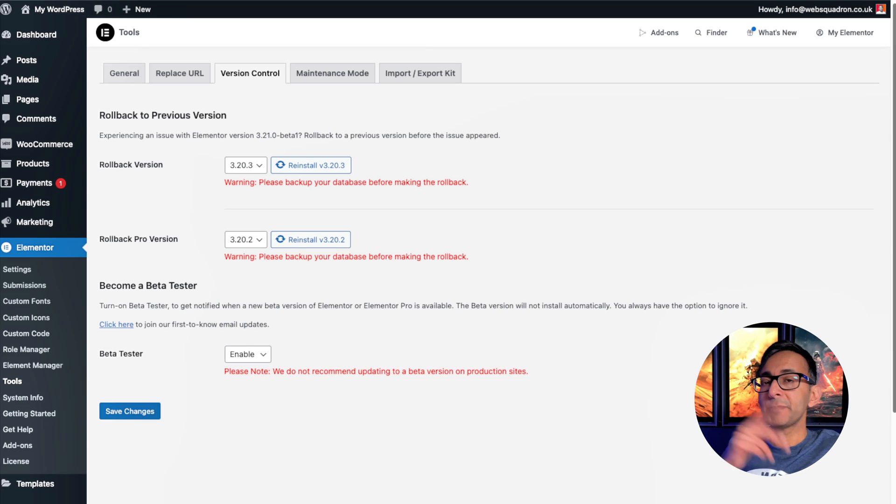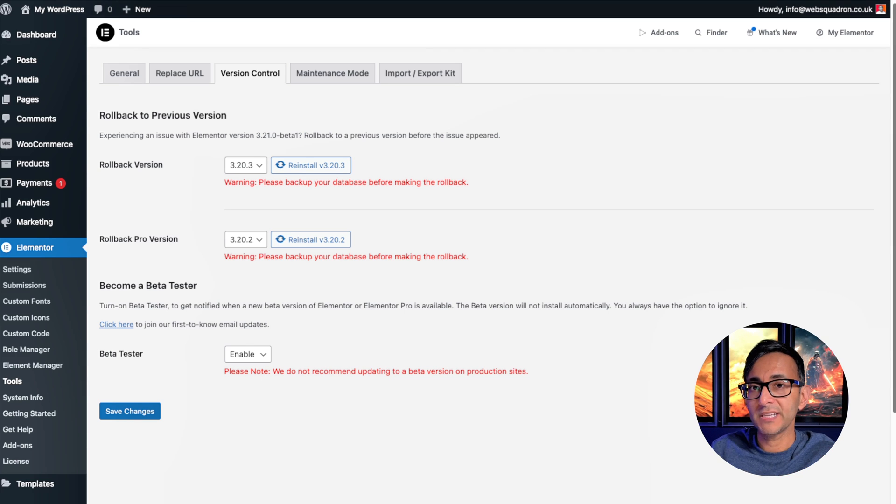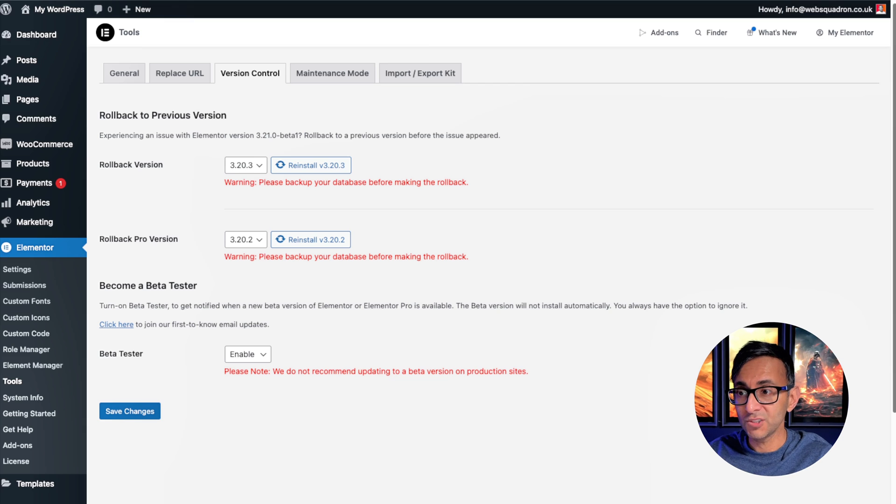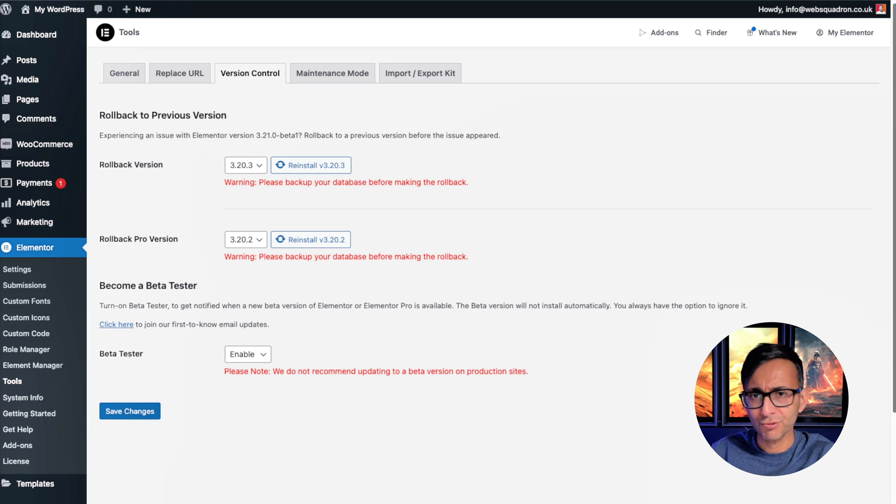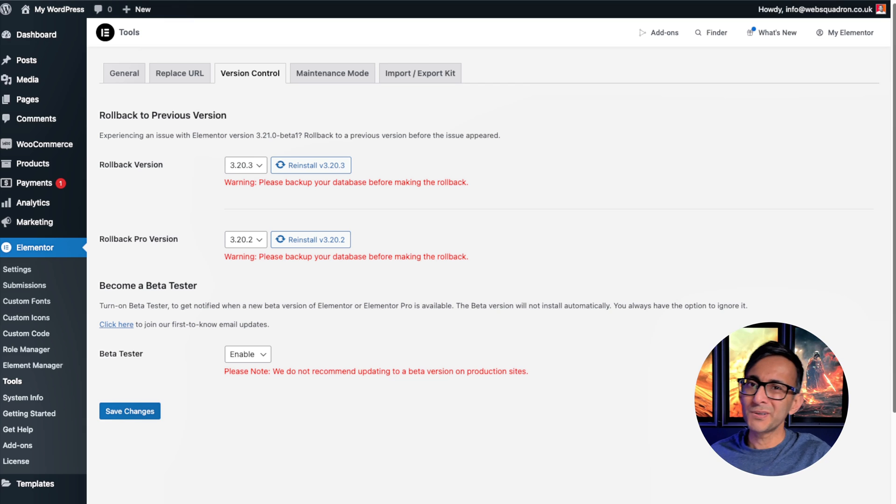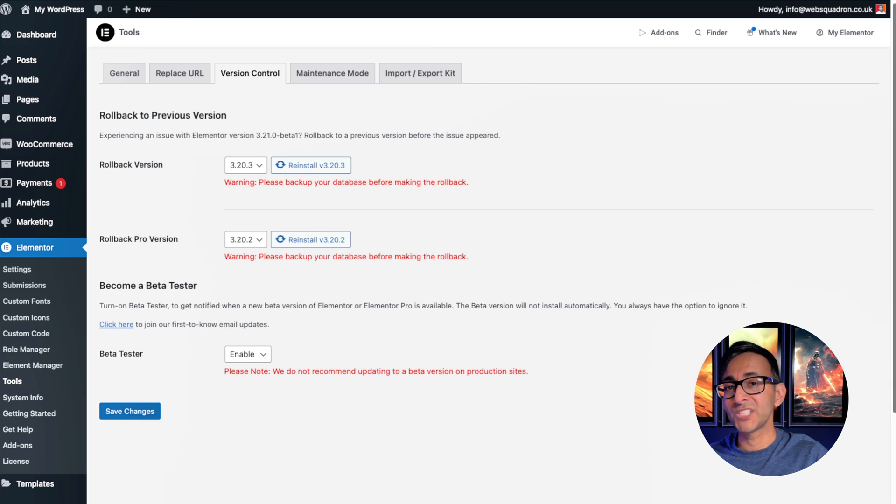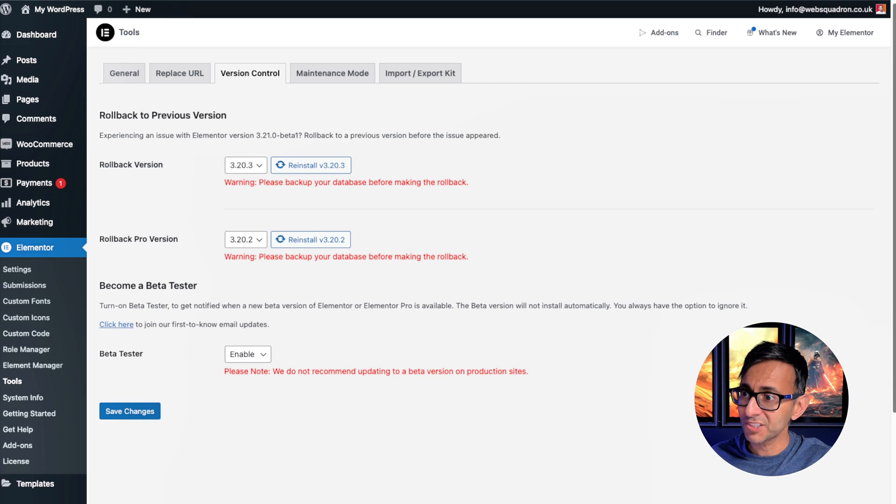When Elementor beta version 3.21 came out, I did a quick video to showcase the new taxonomy feature you could add into your loop grid to show off your product or post categories. But I wasn't at my desk and I think a visual video is so much needed.